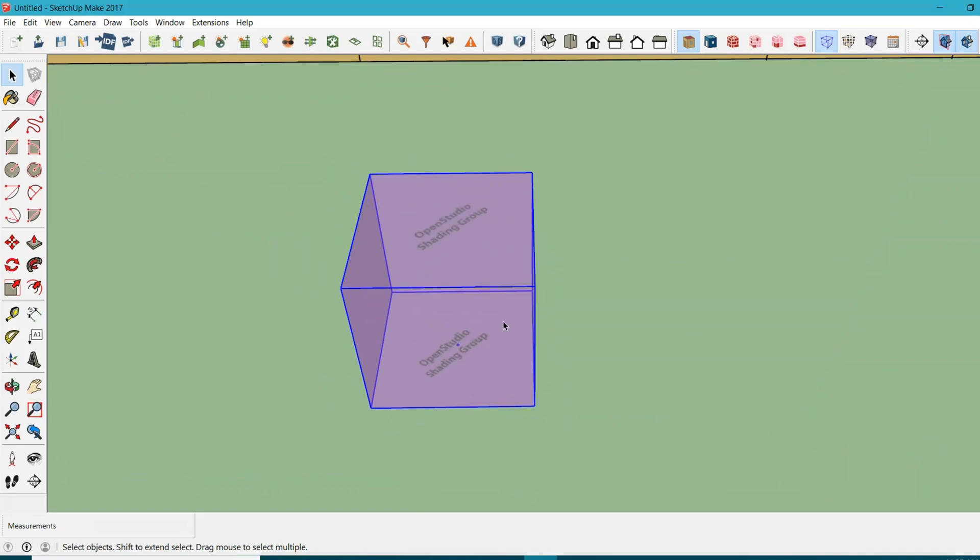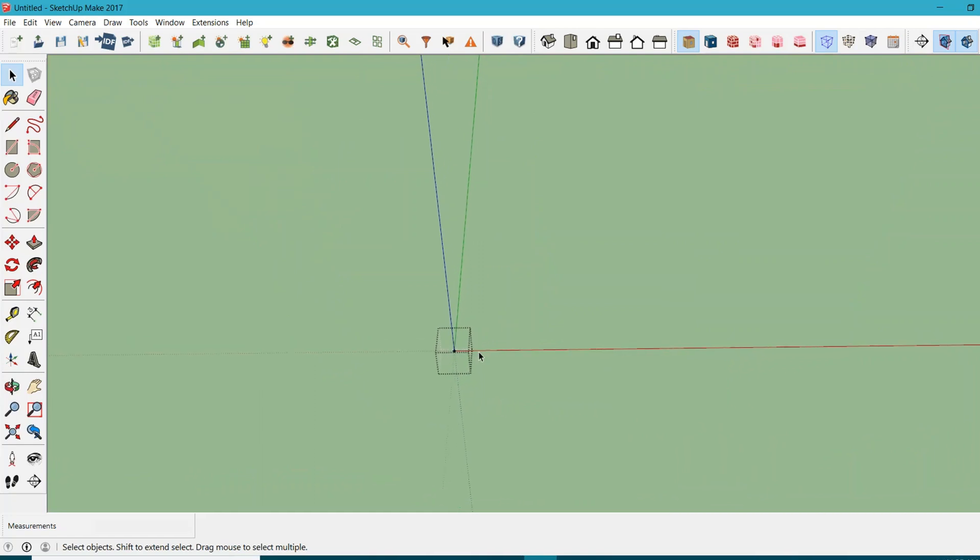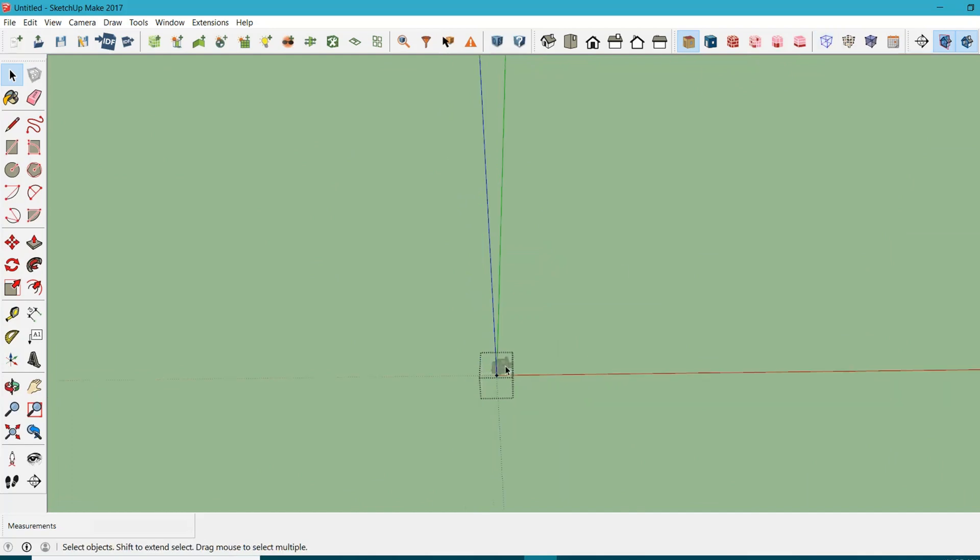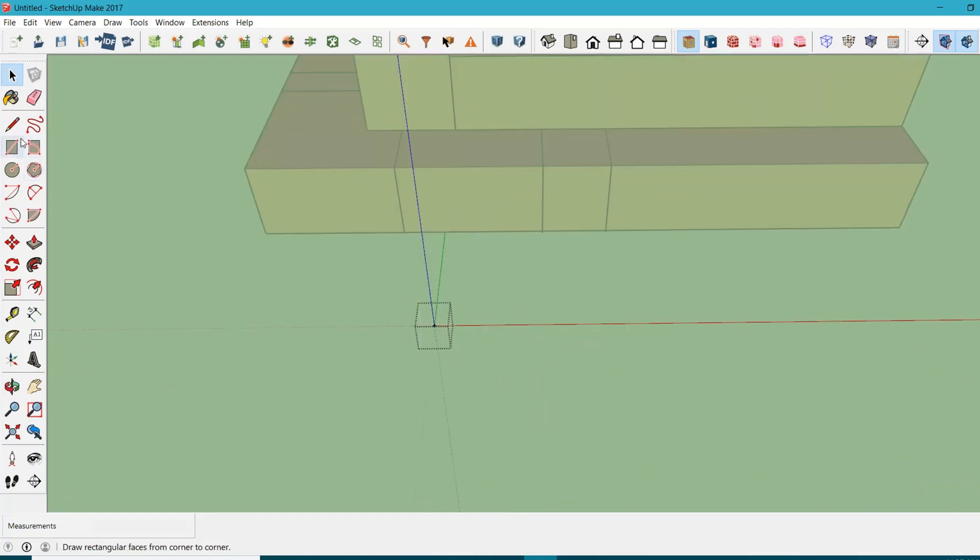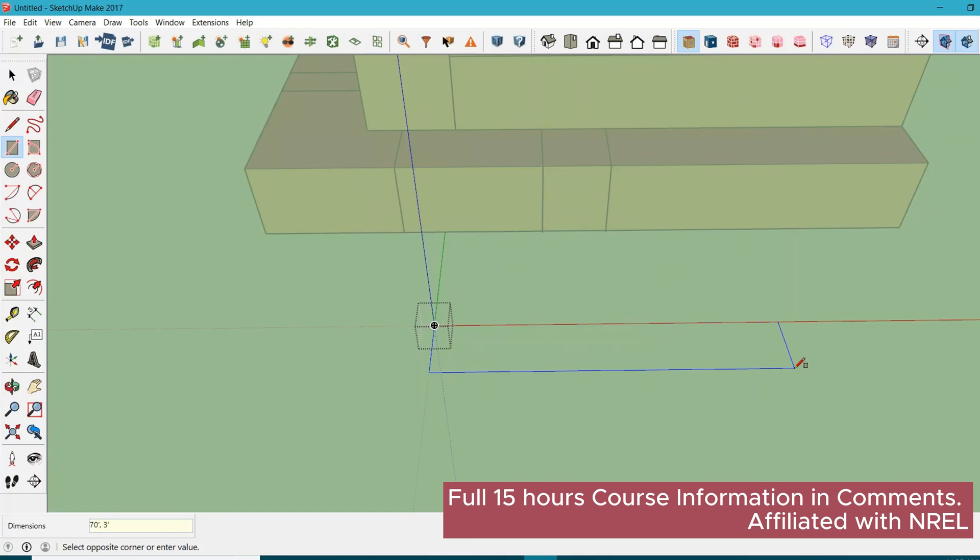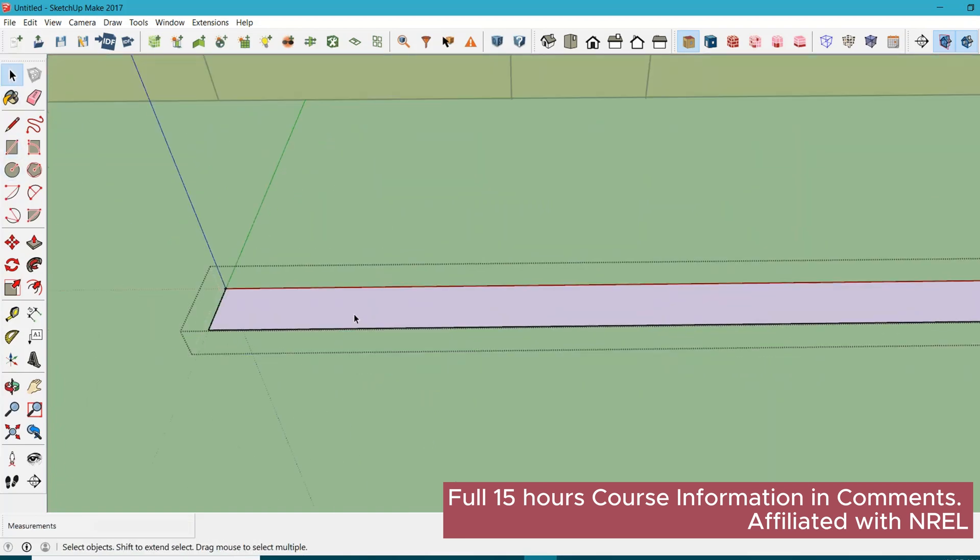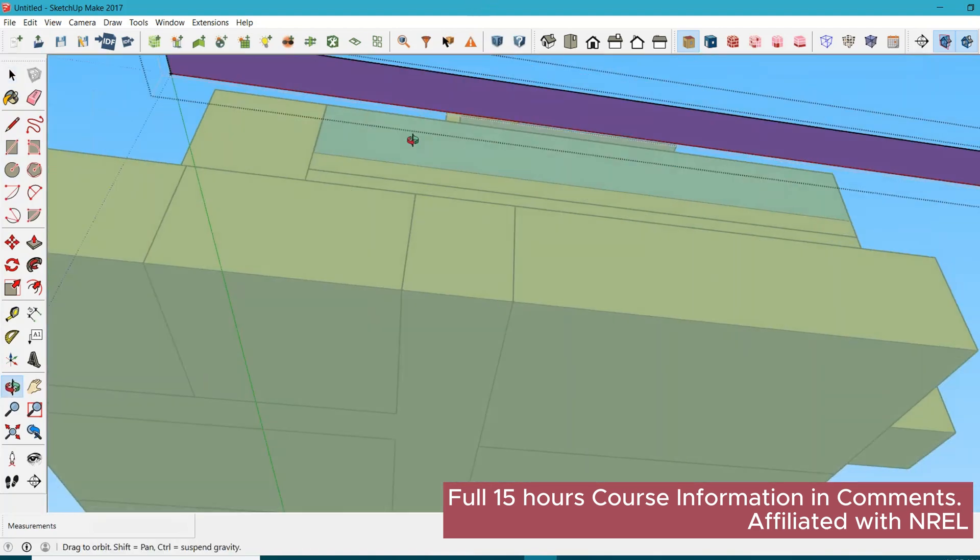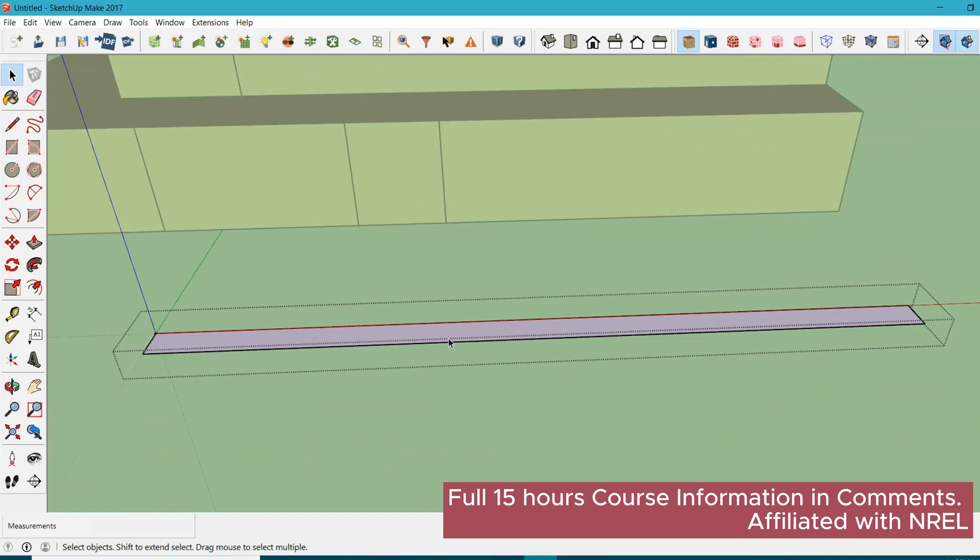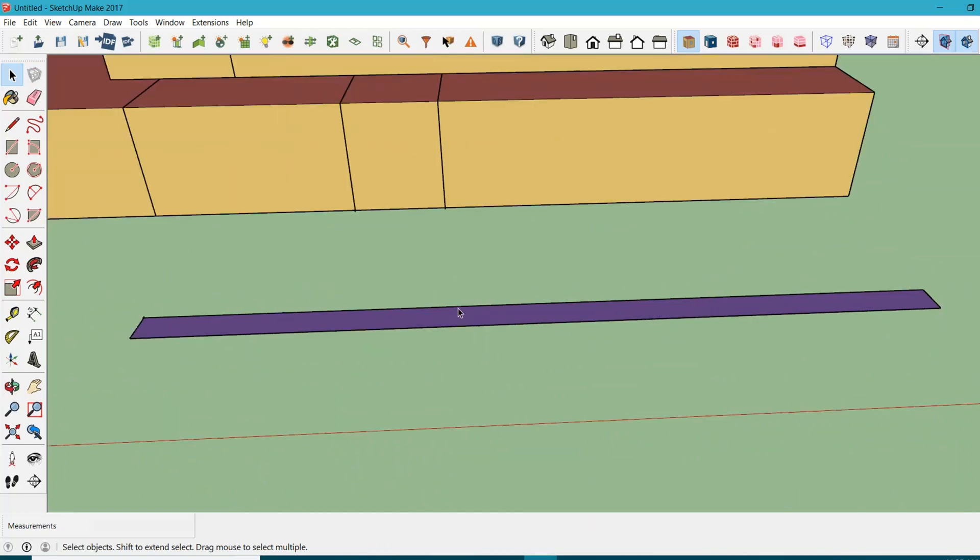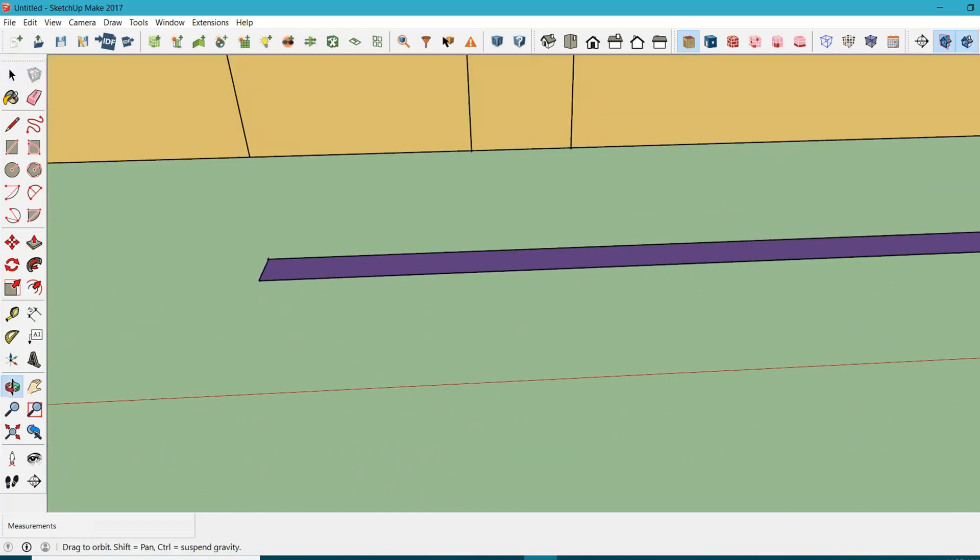Just double click on this purple color cube. Now we are inside this space. If you don't see anything around you, just uncheck this hide rest of model option from your OpenStudio toolbar. Now just create some shading device. You can use the rectangle. Let's say the dimension is something like 70 feet by 3 feet. Hit enter. I can just select this surface, right click, and reverse the faces.